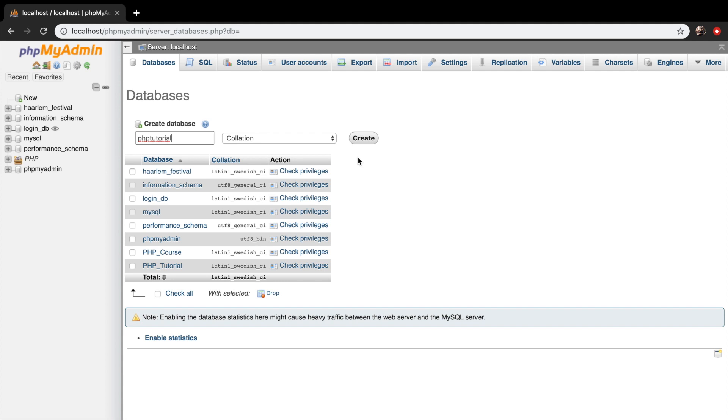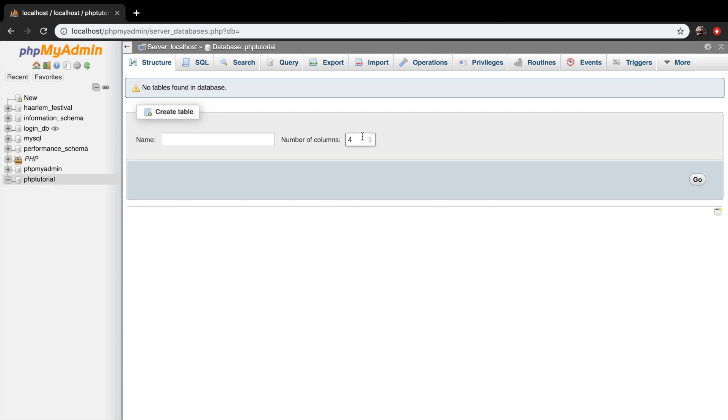But you need to remember that whenever I refer to my database called phptutorial, you need to use your own database name and not phptutorial because yours is different. And now that we have created our name, let's create our database.